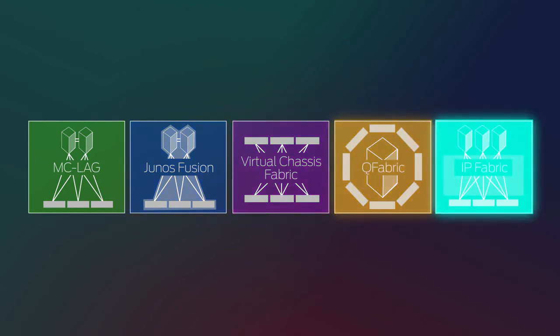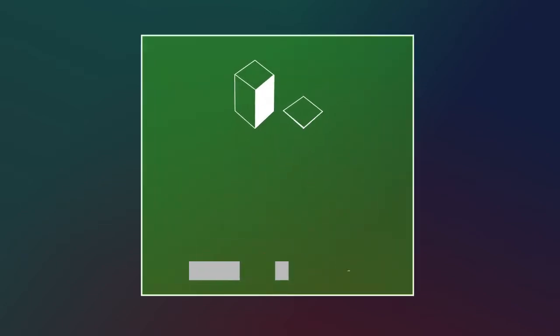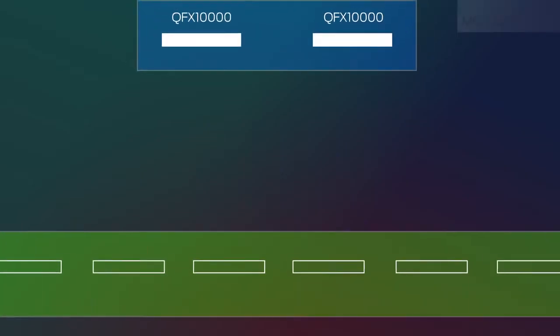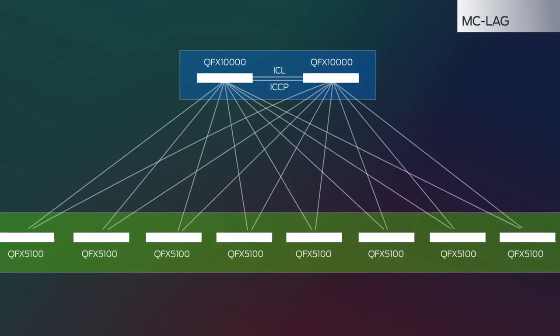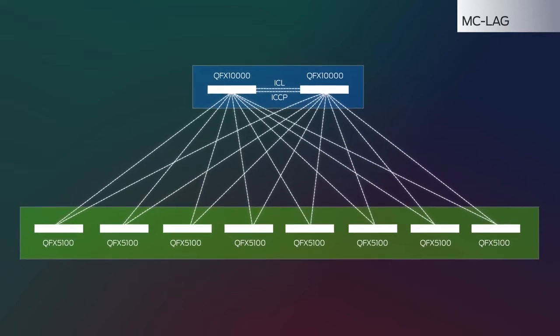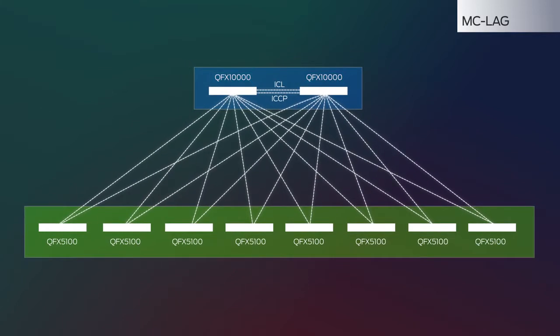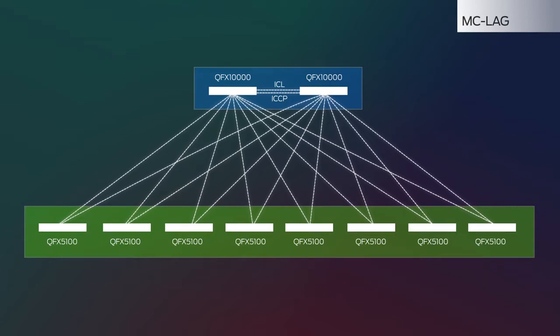The multi-tiered MCLAG solution is 100% standards-based and uses EX series and QFX series switches, such as the QFX 10,000. This option works great in a multi-vendor datacenter environment where you need high availability and a large Layer 2 domain.